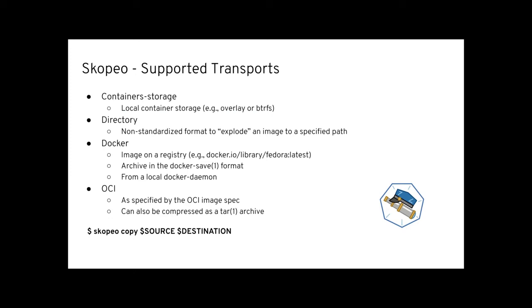But there are more transports than just talking to a registry, namely the containers-storage, which is a local storage backed by overlay or btrfs or whatever you want to use. That is also shared by all the container tools, namely Buildah, Podman, CRI-O, Skopeo. So if you build an image with Buildah, you can then copy it, for instance, with Skopeo. Basically all the other tools have access to it. There's a directory transport, which is a non-standardized format to explode an image to a specified path. Various docker transports - the one talking to a registry, which we've just been looking at before. Then there's a docker-archive, which implements the docker save format. And you can also talk, basically push and pull from a local docker daemon if needed. Then last but not least, and most importantly in our opinion, is the Open Container Initiative. So we support the OCI image spec. And this format can further be compressed into a tar archive to allow for more use cases.